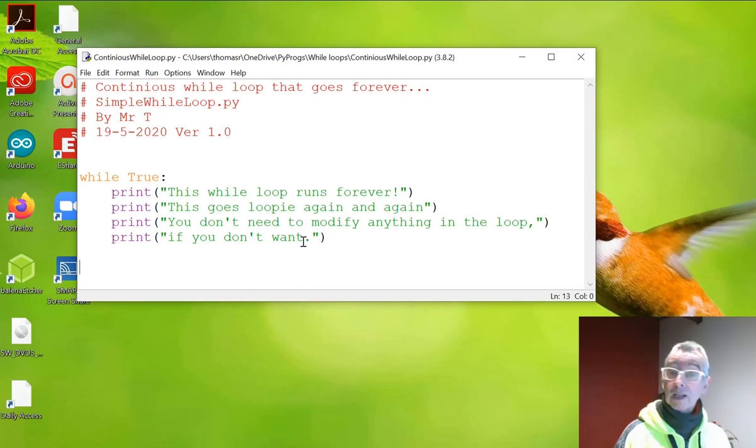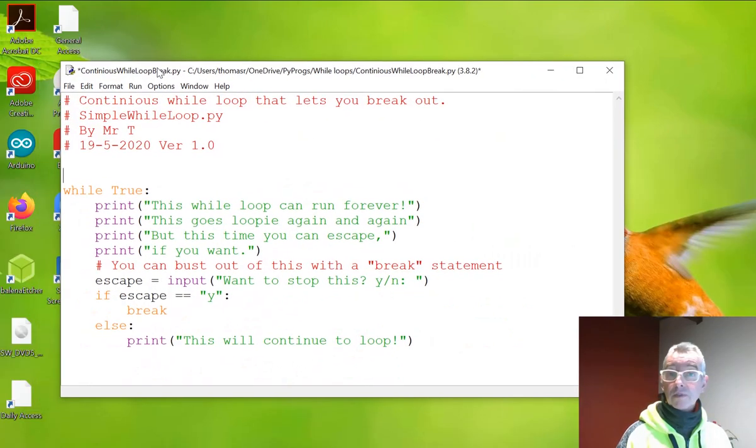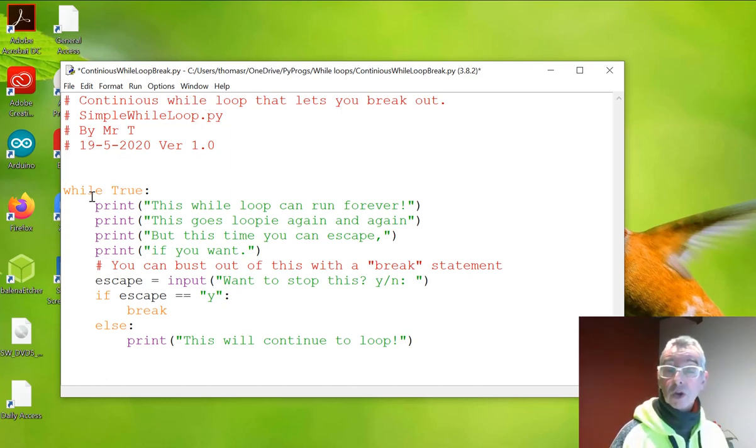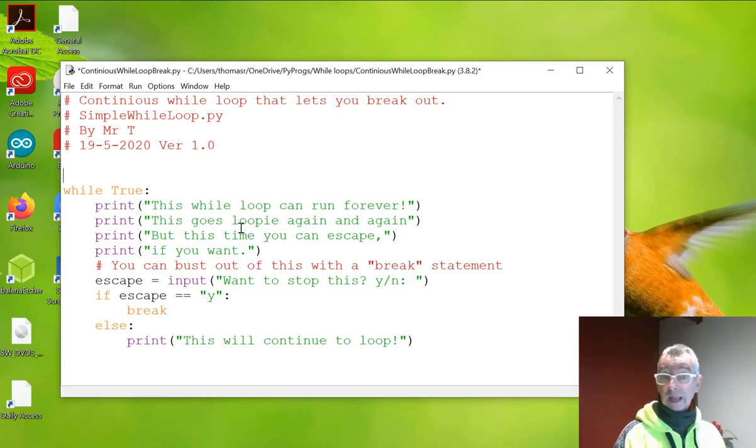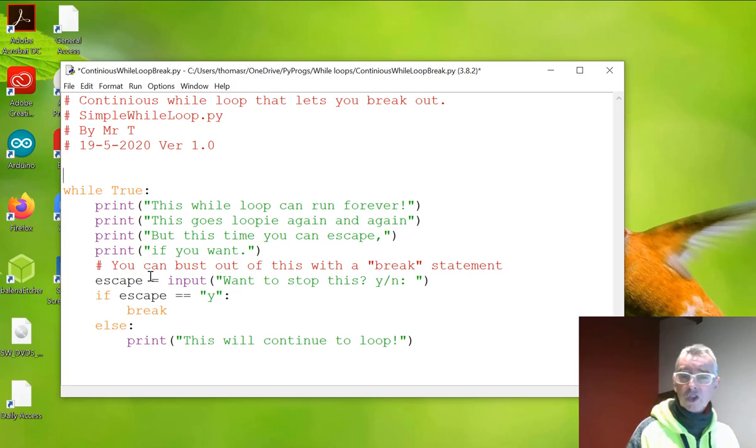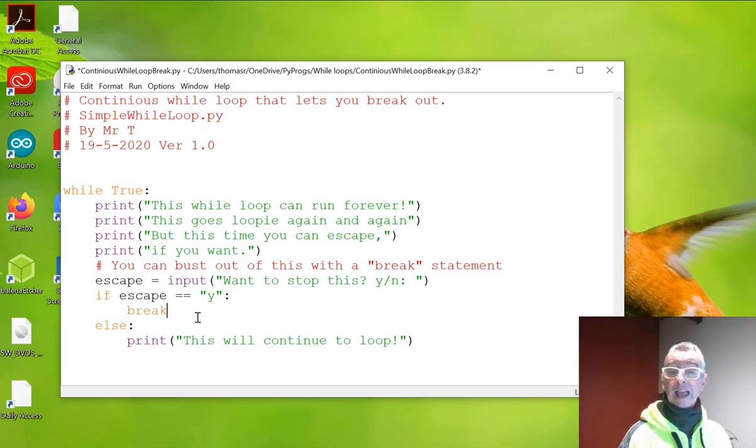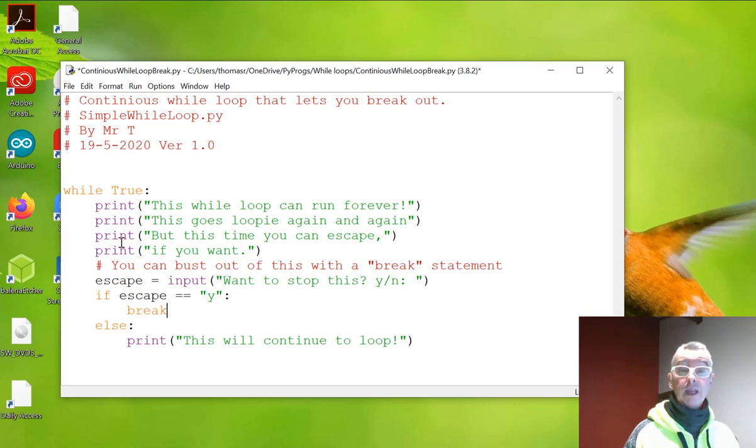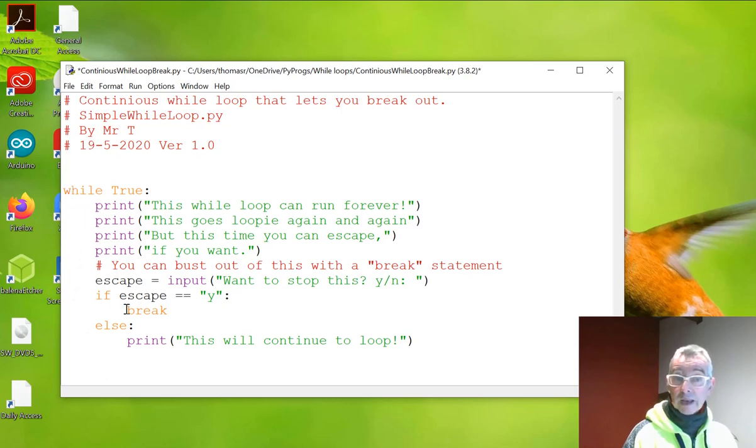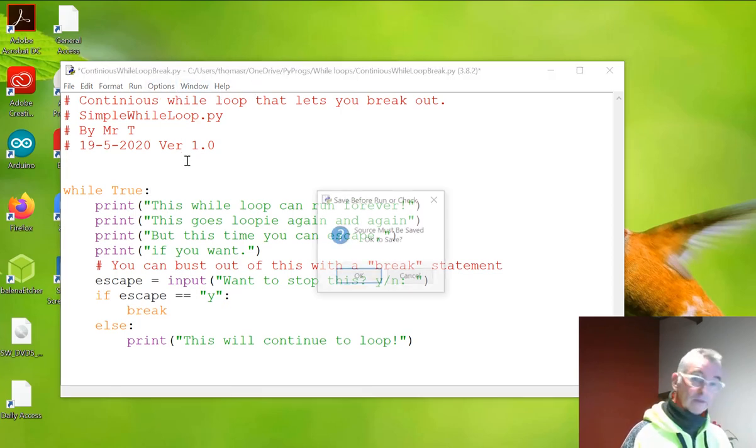And the next example is a continuous loop that lets you break out. So again, no pre-existing conditions are set up. So all we're saying is while it is true, print this while loop can run forever. But it goes loopy again and again. But this time you can escape if you want. So we're introducing a new keyword here called break. And that will allow you to escape if you want to. So a break command in the loop will actually break out of the loop. So while keyword, then the condition, which is true. Then you have the colon. And then you have the code block. So all of this here is indented. Even when it goes even further indented. So let's have a go at this. And we'll write F5.